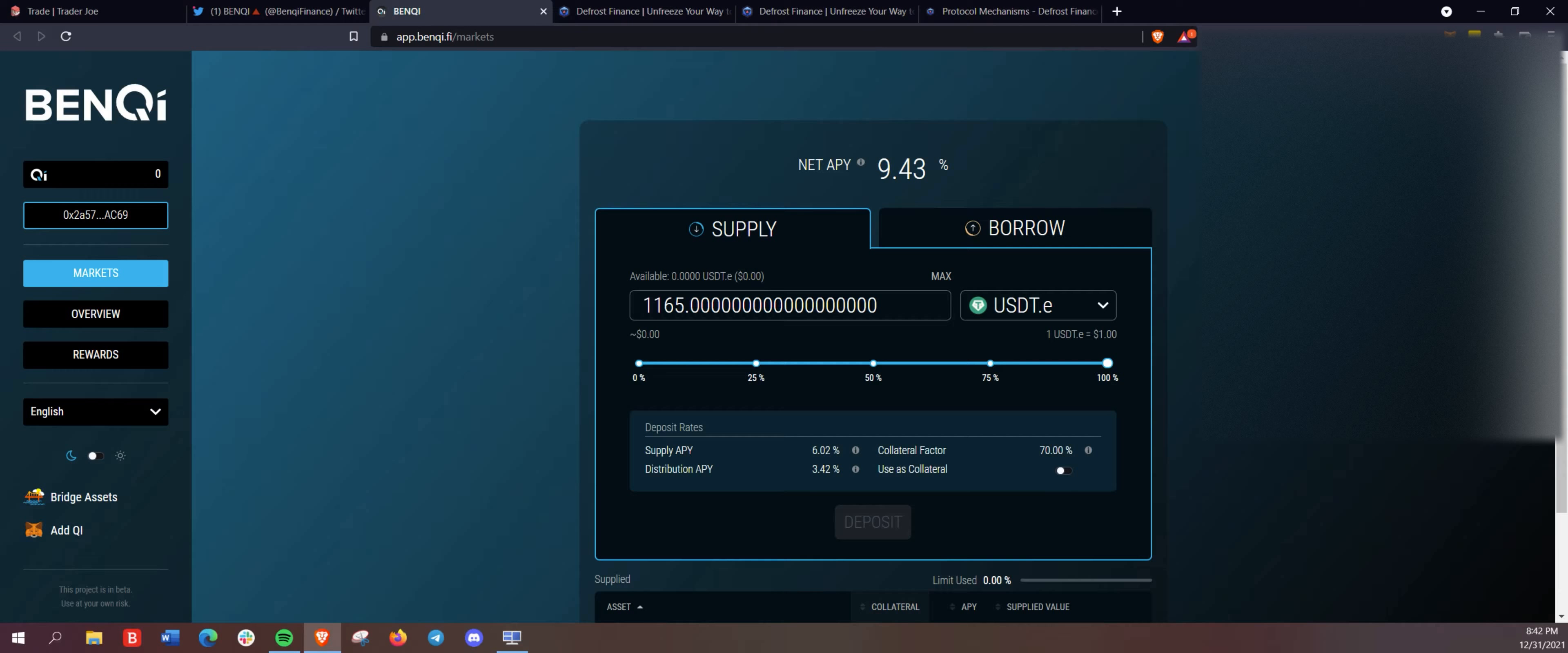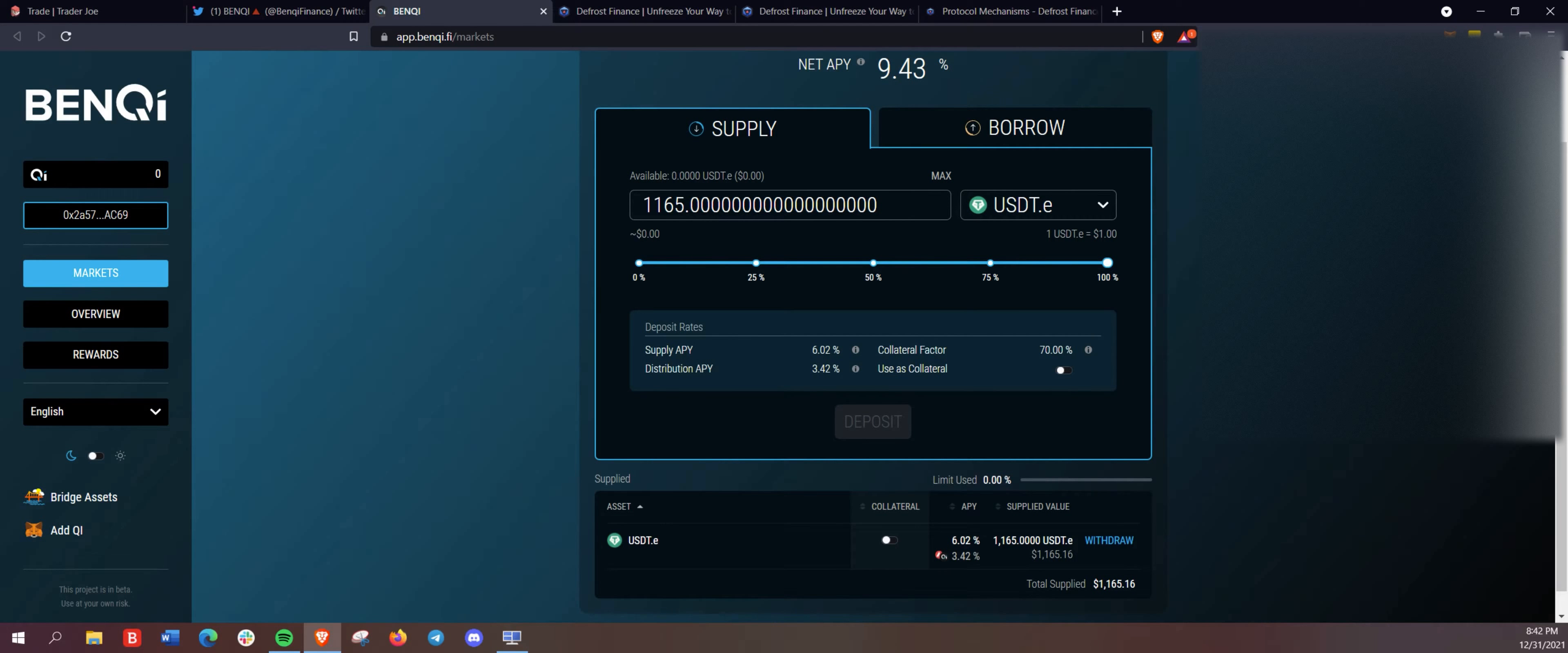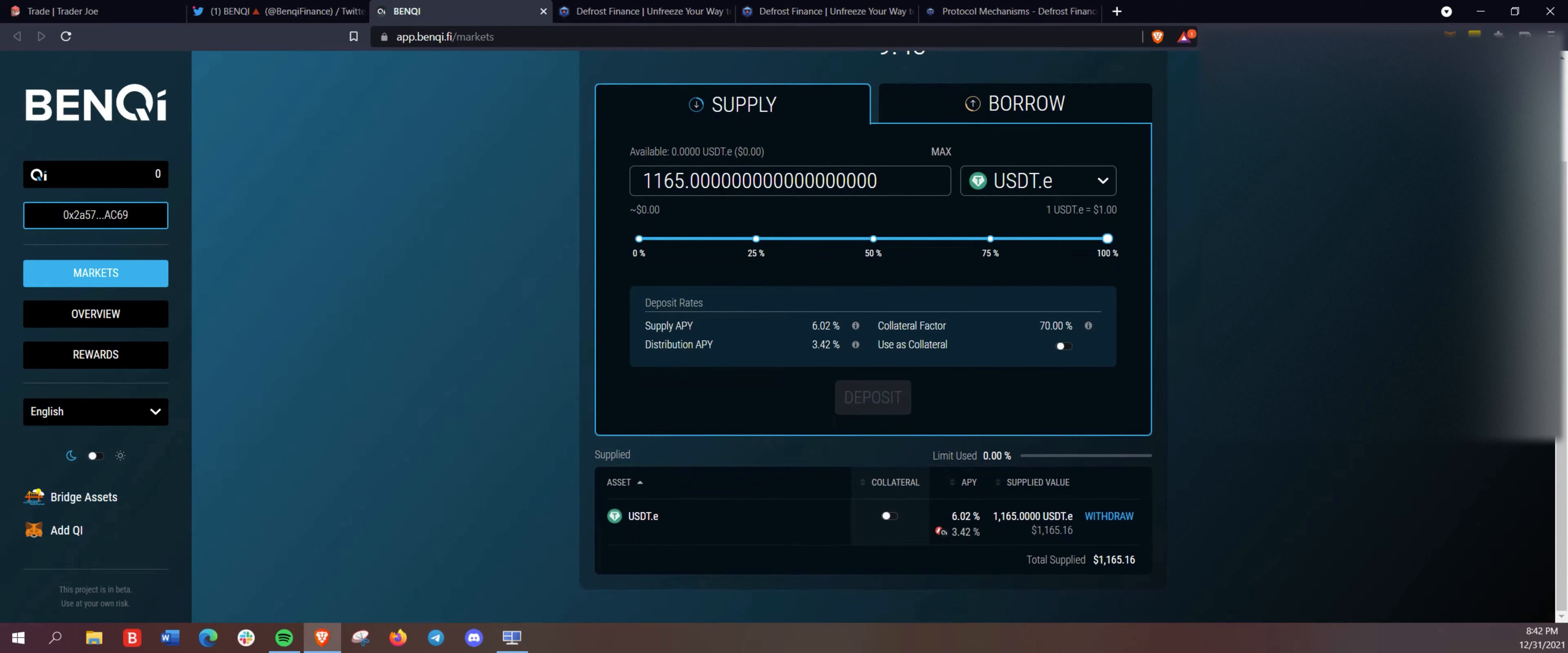All right. So we deposited the USDT here.